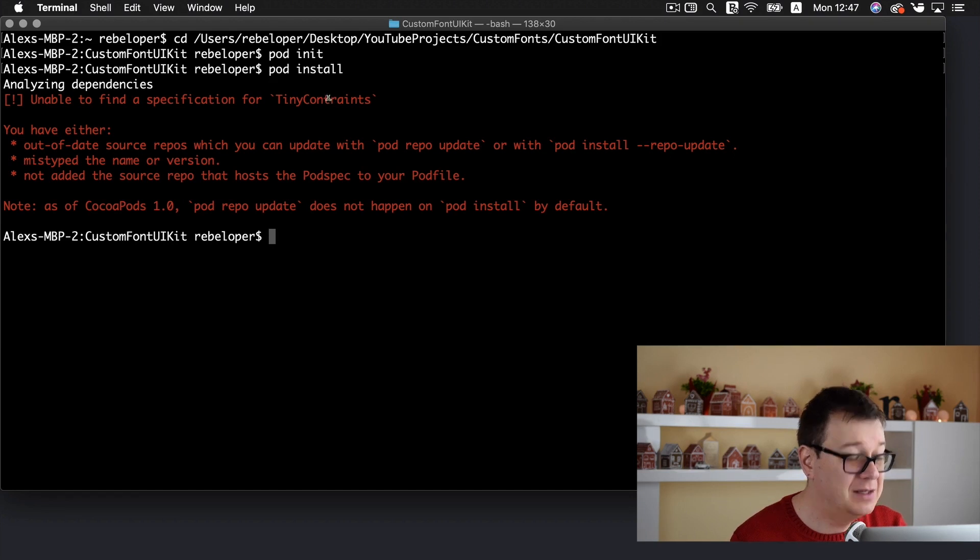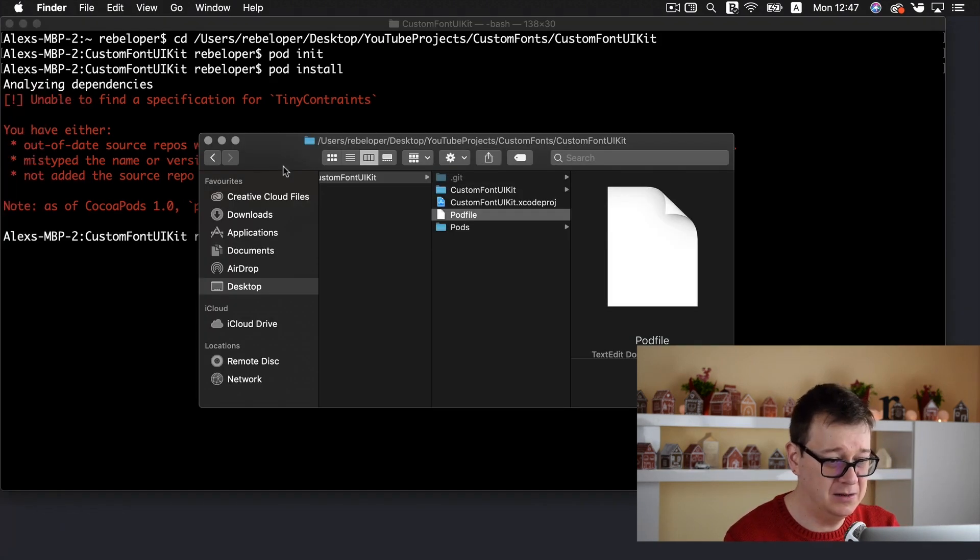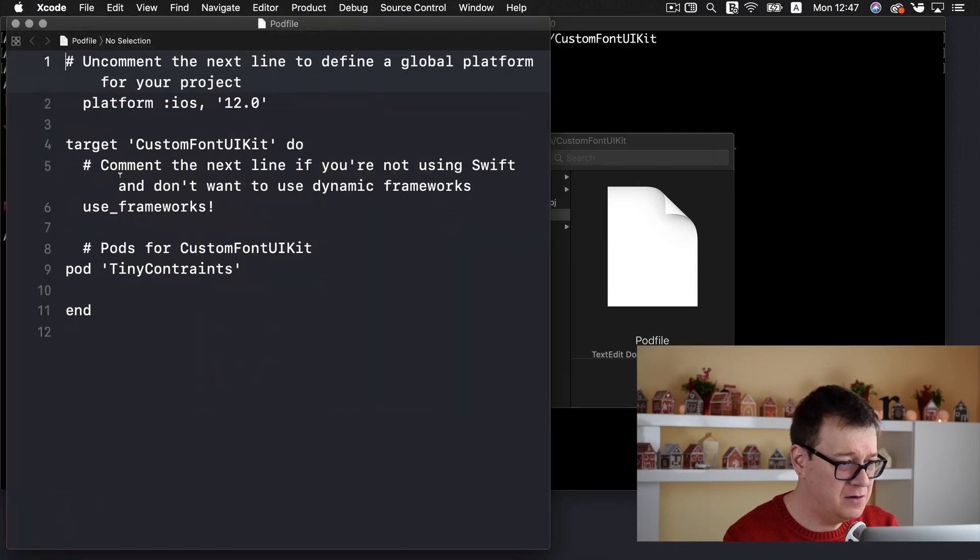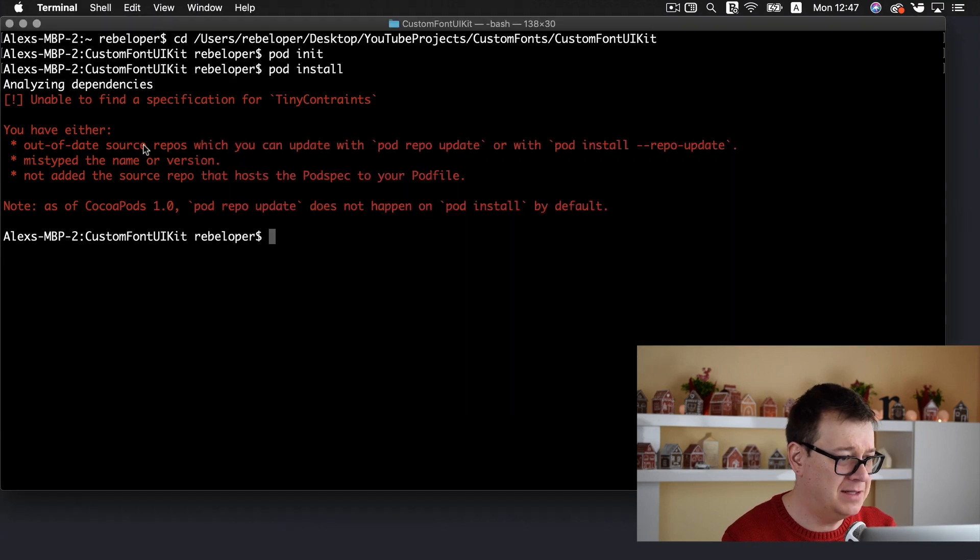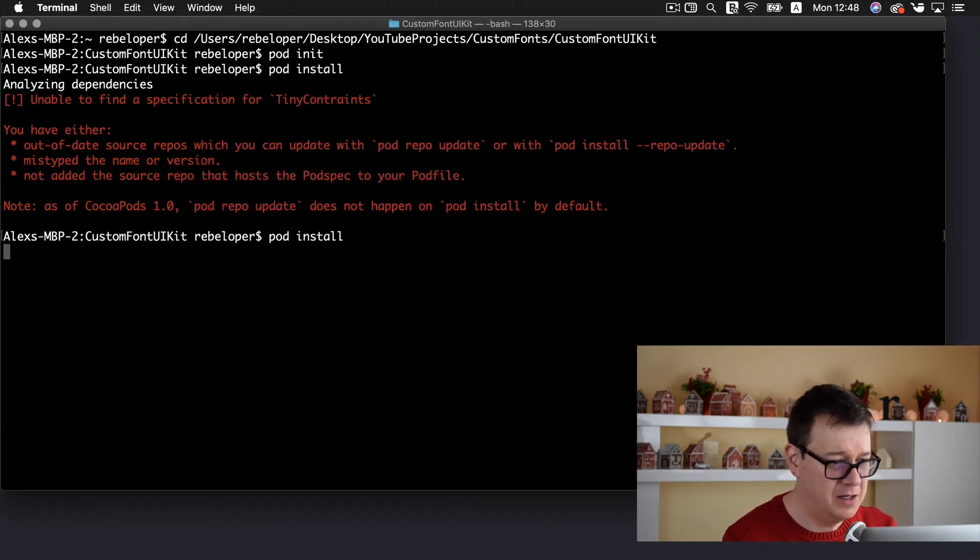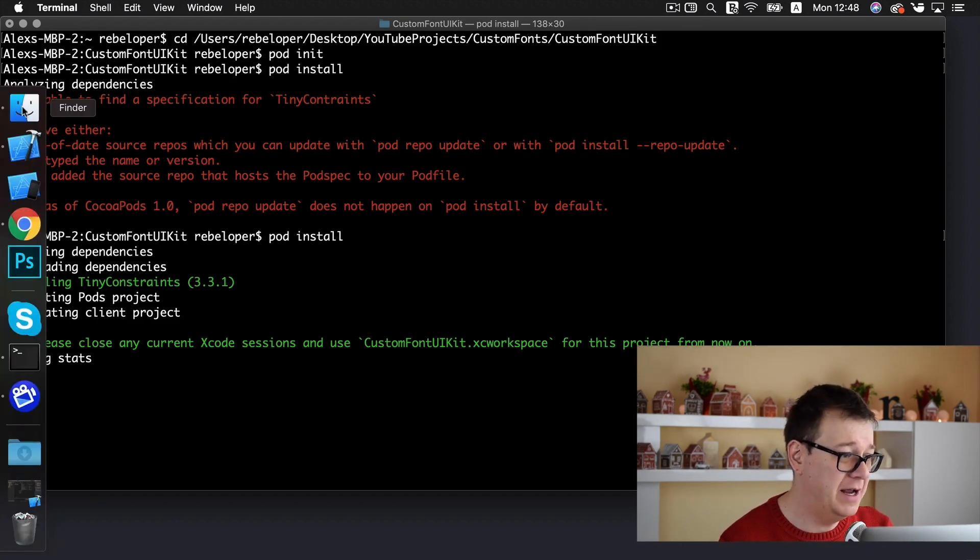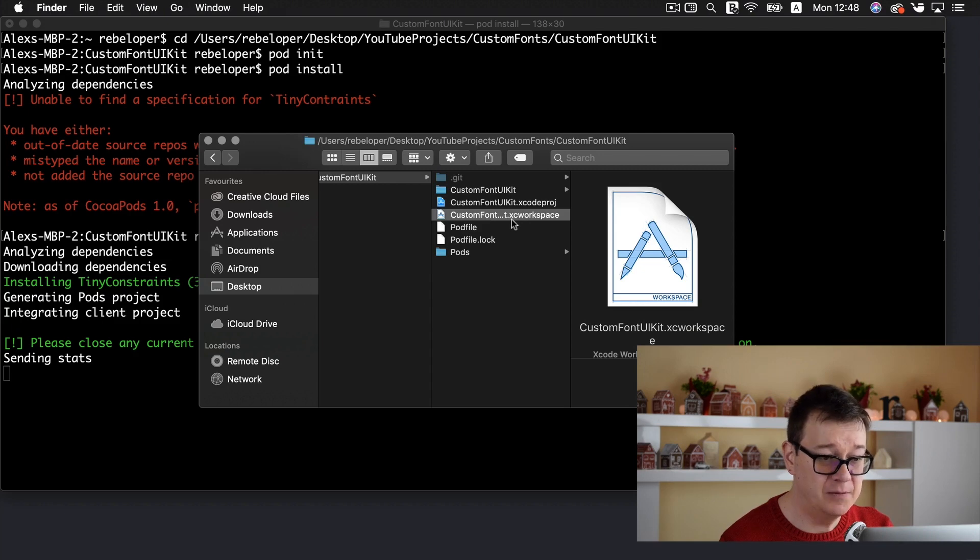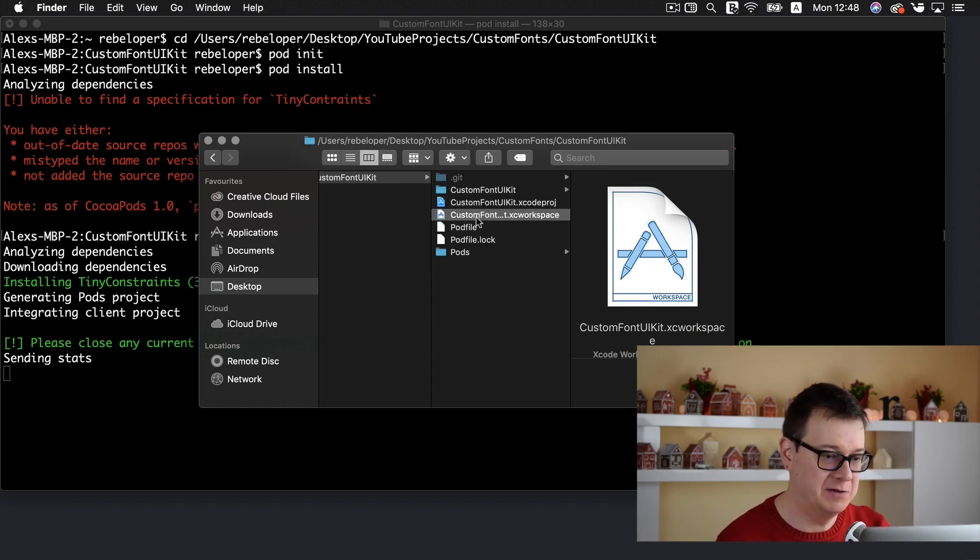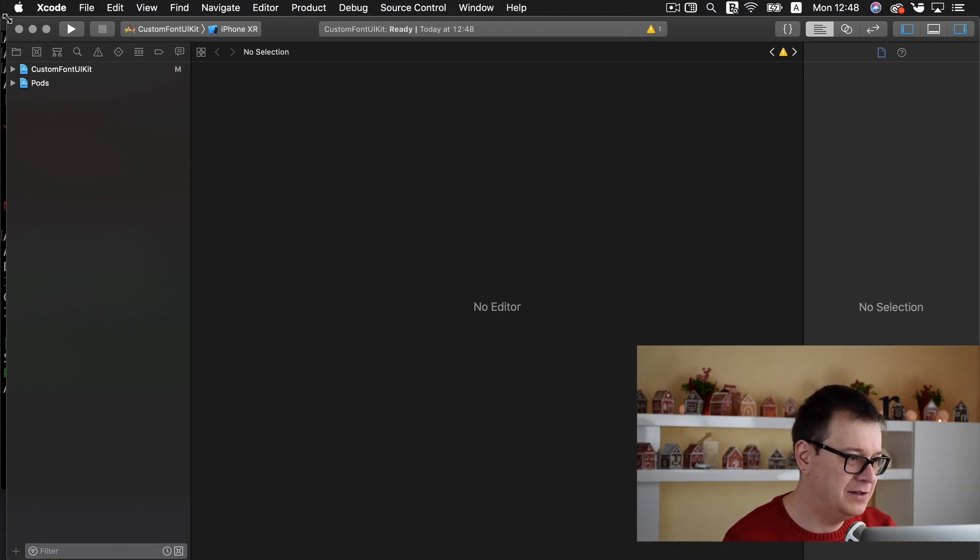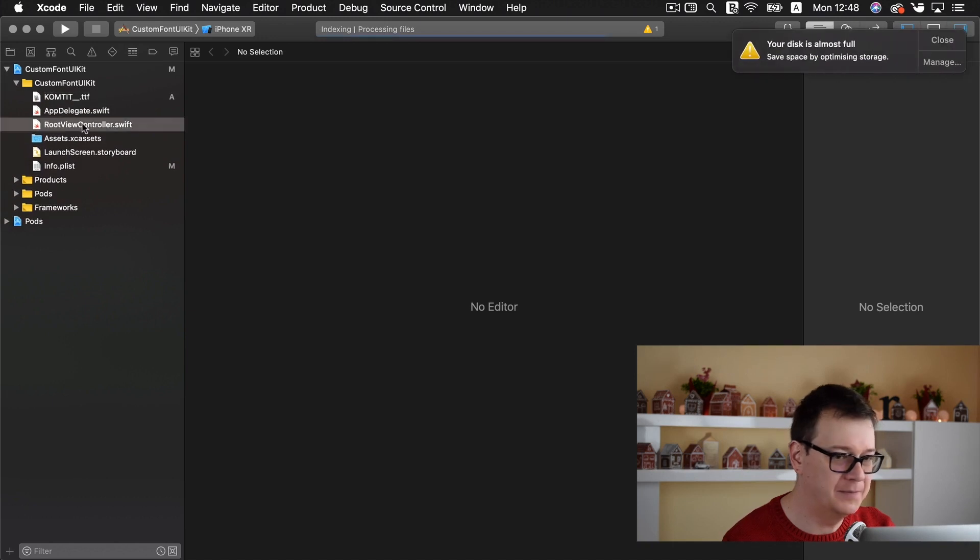There is a little typo there, constraints. Let's do that again. Hit the forward arrow and hit return again. And there we go. We are ready with our pod file. So from now on let's open up our Xcode workspace. Let me resize that and let us just jump right into our root view controller.